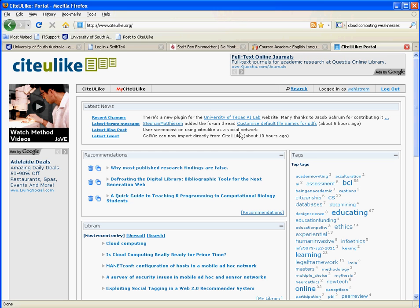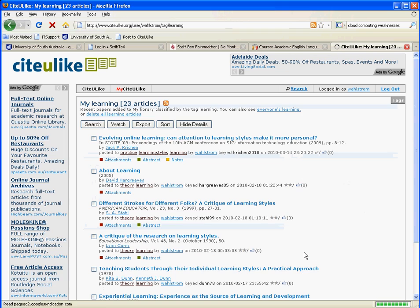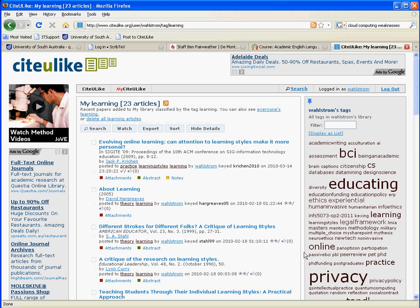For the purposes of this demonstration, I'm going to use the papers in the learning section of my CiteULike library, but of course you can use any section of your own CiteULike library.